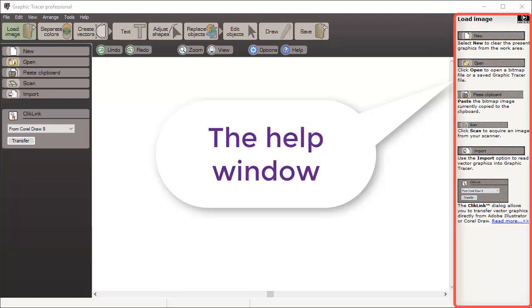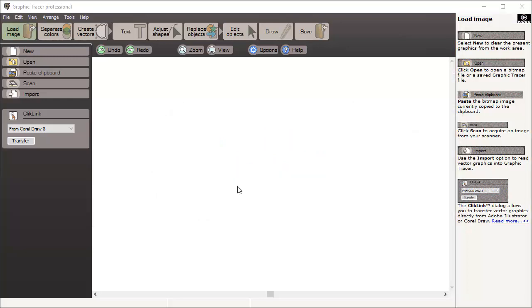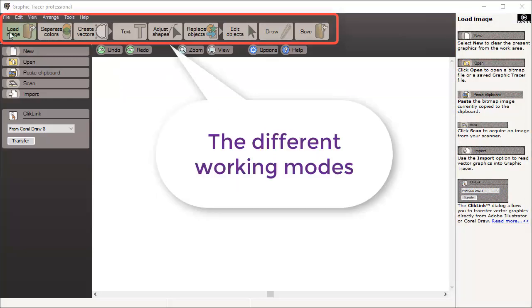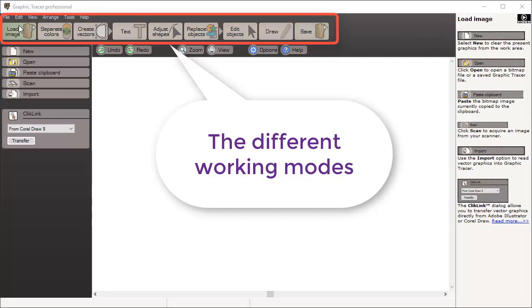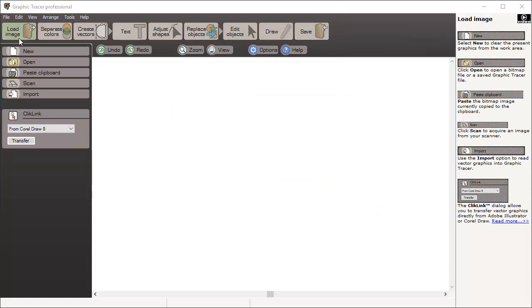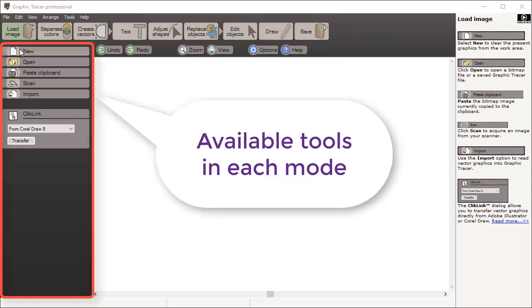The program window in Graphic Tracer is basically divided into four parts. At the top you have nine different buttons representing the different modes of Graphic Tracer. These modes represent the general workflow you may want to follow in vectorizing and restoring a logo. To the left are the tools and functions used in the different modes. The contents in this pane will vary depending upon which mode you are in and what graphics you have selected.